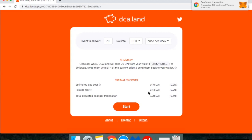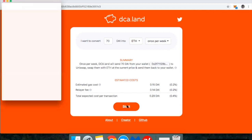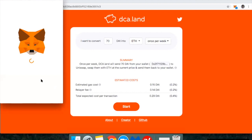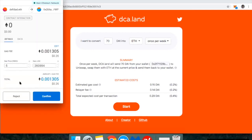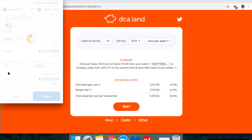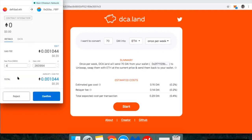Now that I have unlocked the ability for DCA.LAN to work with my DAI, I can actually kick this off and start it. I'm going to keep the gas price around $5,000. If you're not familiar with gas price, just a reminder that if you lower this, the transaction will still go through — it's just that I save a little bit.